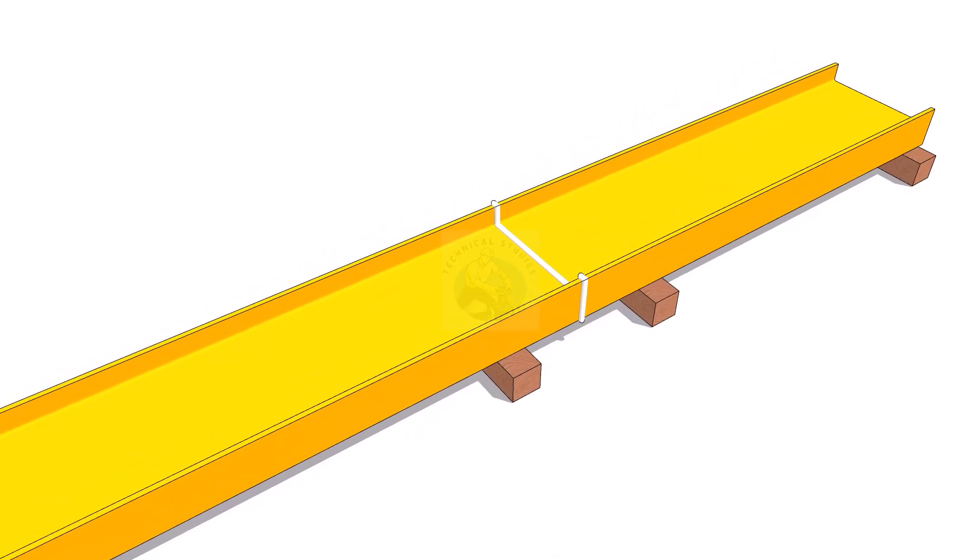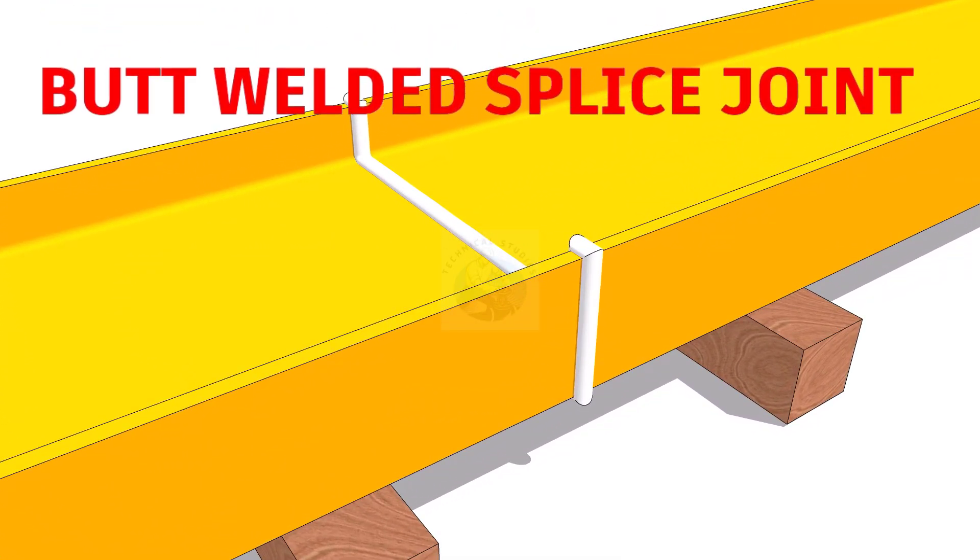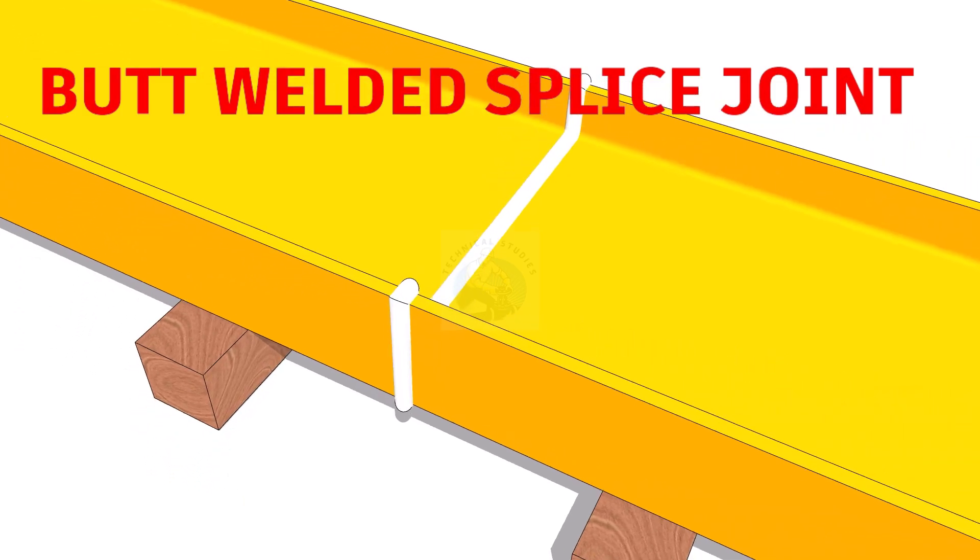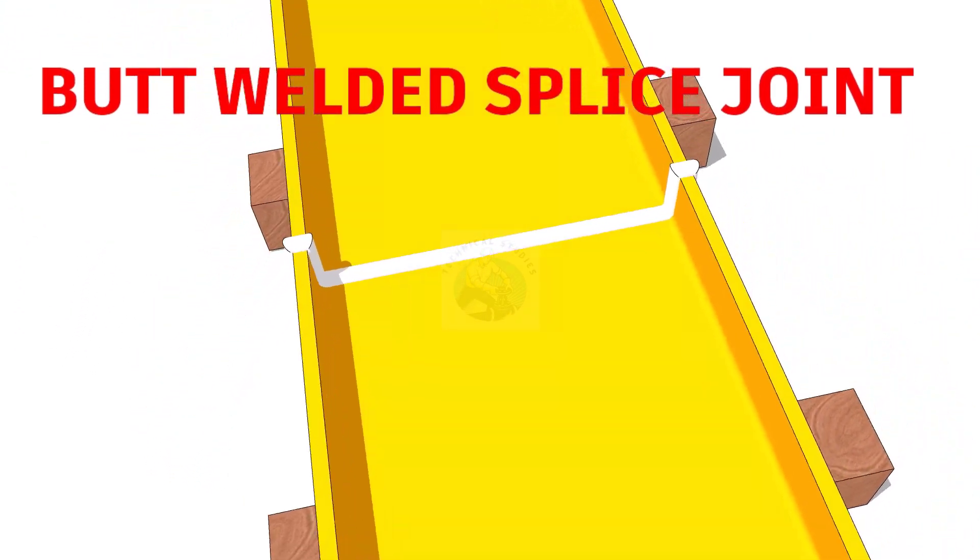There are many methods to joint two or more columns or beams together. Some of the common types of splice joints are: